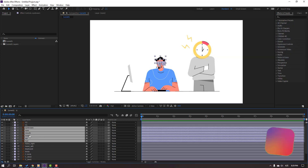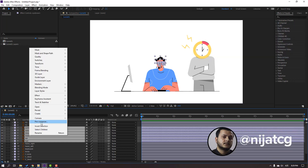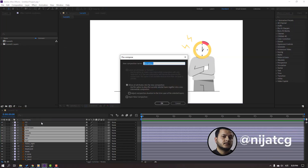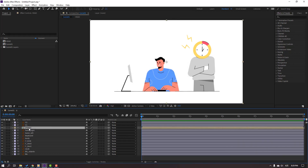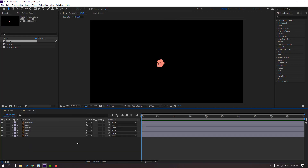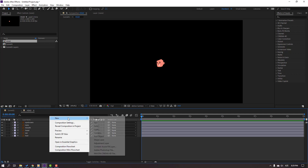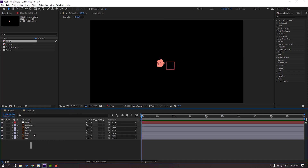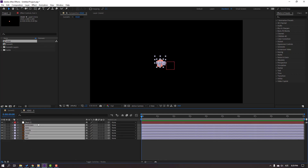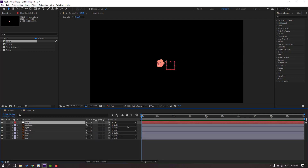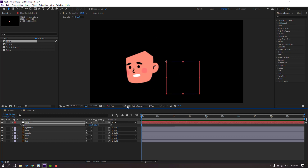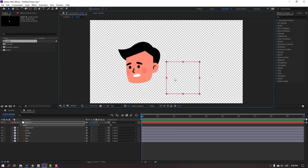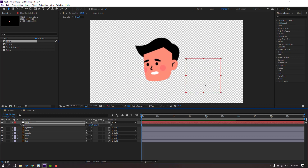Let's see. Right-click, Precomp, add name: Head. Click OK. And let's open here the Composition. Right-click, New, Null Object. Select all layers without the Null Object and parent to this Null. Select the Null, press S and change Scale for quality vector.